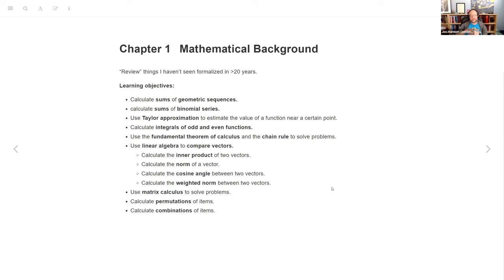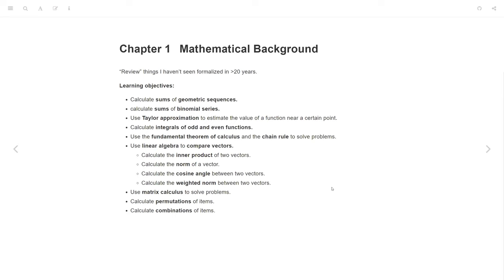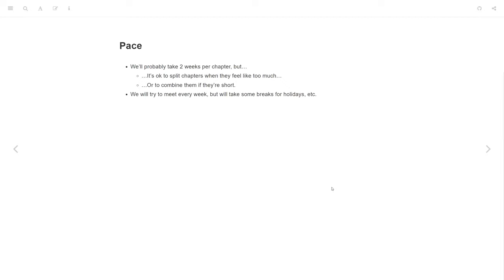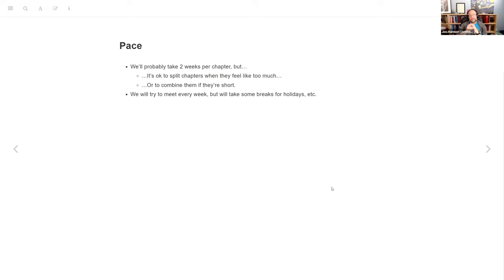And that takes us to this mathematical background chapter. Just a short comment — two weeks might be good, like you suggested, but is it possible that in the second week we have some walkthrough of the practice problems? Absolutely. To clarify, I prepared notes for the whole chapter that I plan to present this week, and then next week we'll just focus on walking through the exercises.